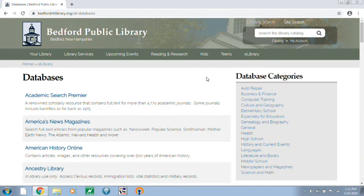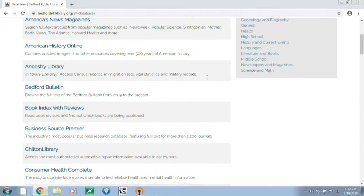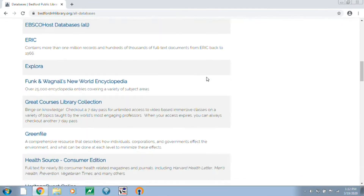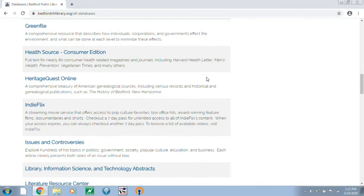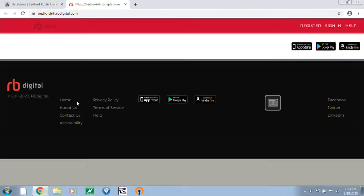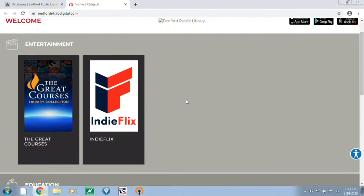Once here, all the databases are in alphabetical order, so we're going to go ahead and scroll down until we find IndieFlix. Once you click on the link, it's going to bring you out to the Recorded Books or RB Digital website.